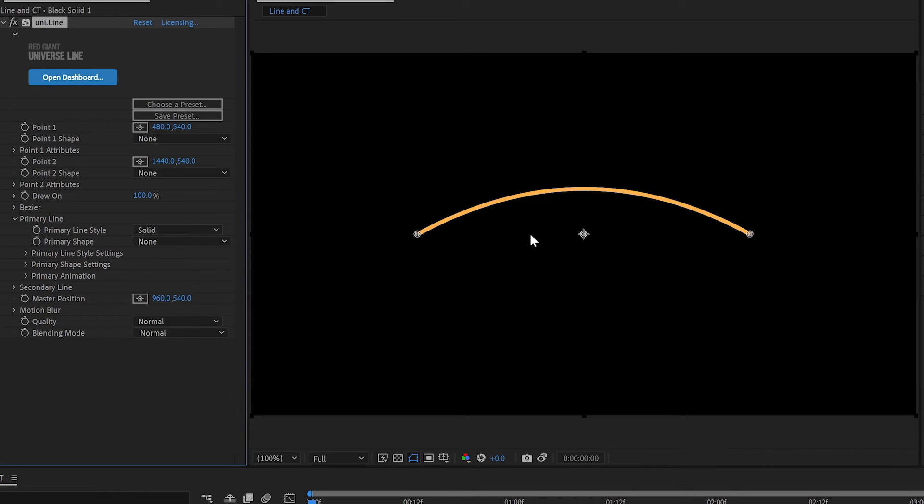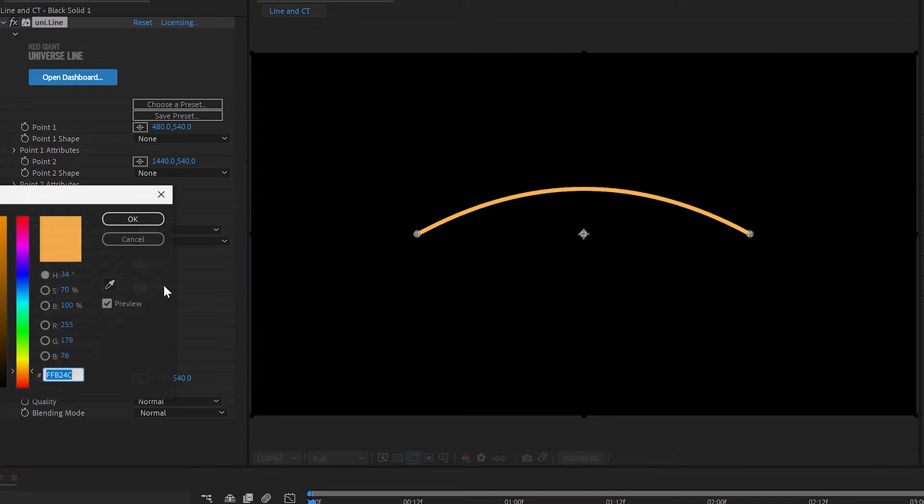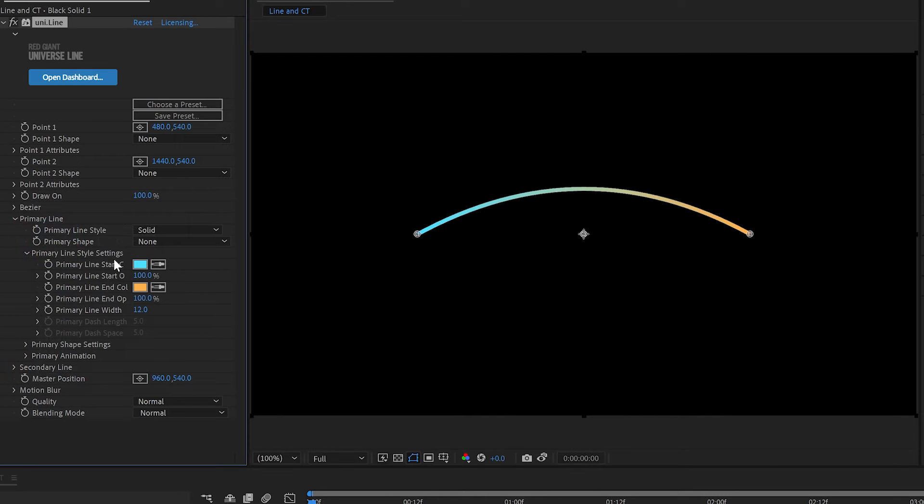We're just going to use it for its line abilities and specifically for the ability to have it go do nice colors from one end to the other. Let's do a nice blue to orange.